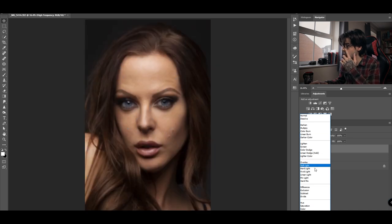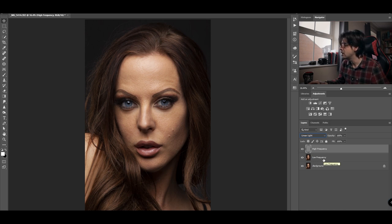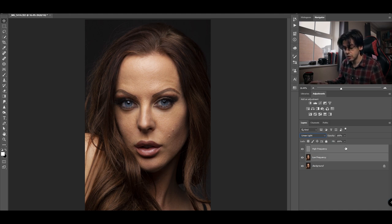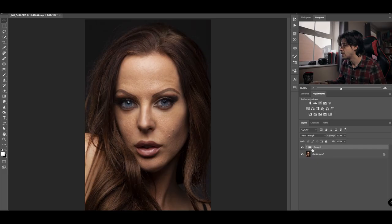Once you've done that, change your blending mode from Normal to Linear Light. Now group the low frequency and high frequency layers together by holding Shift, selecting both, and pressing Command G. We have our group containing both layers. If I turn them on and off you'll notice the image doesn't change — we've just separated the color information from the texture, so we're seeing the exact same image as we started with.